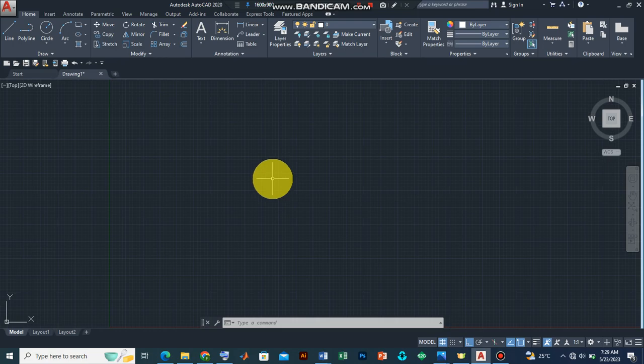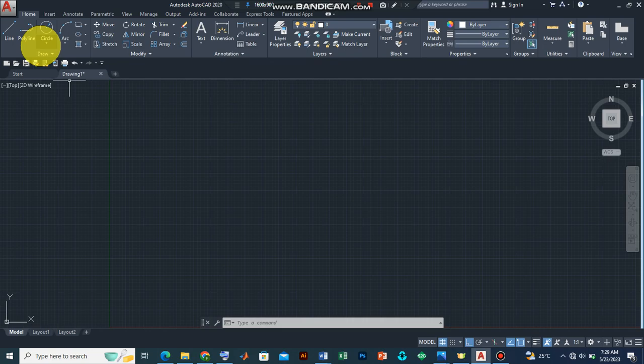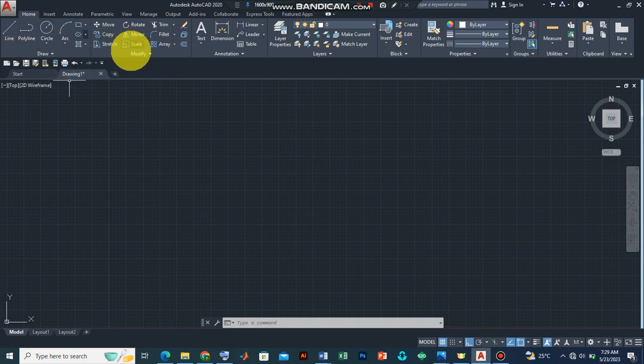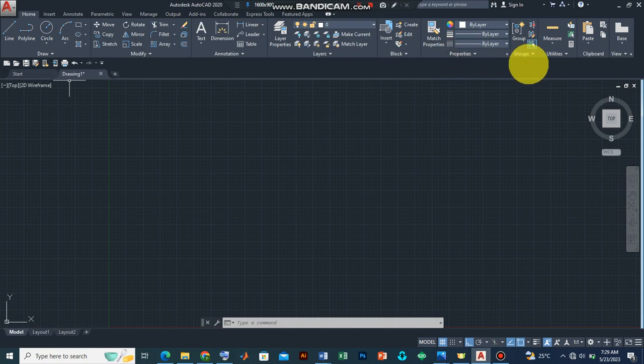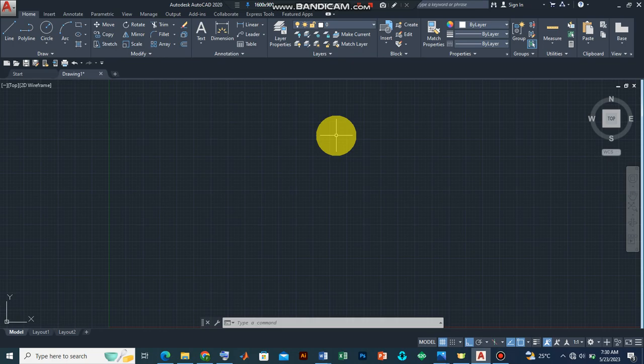Now before we get to line width, let's try and set up our layers. Now one way of activating our layer features is by coming to the AutoCAD ribbon here, which is made up of a collection of AutoCAD drawing tools, AutoCAD modified tools, annotation layers, block properties, groups, utilities, and clipboard. In the course of our tutorial we may be assessing some of these features, but for now we are going to set up our layers.